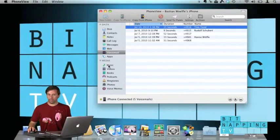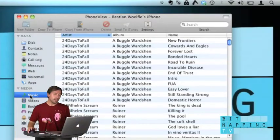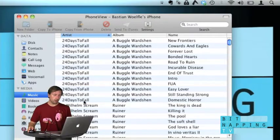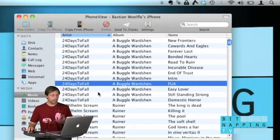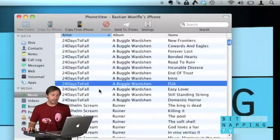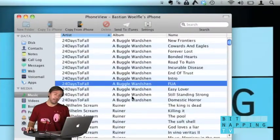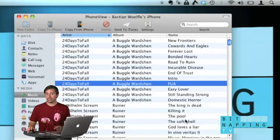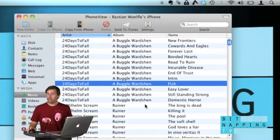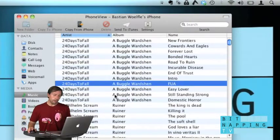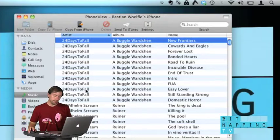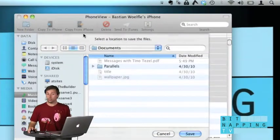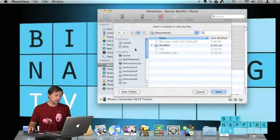And the next cool thing I have to show you now is you can of course also access all your music or video data on the iPhone or iPad. You can access them using iTunes but here's the thing you can't do on iTunes: you are able to select files and copy those files to your hard drive.